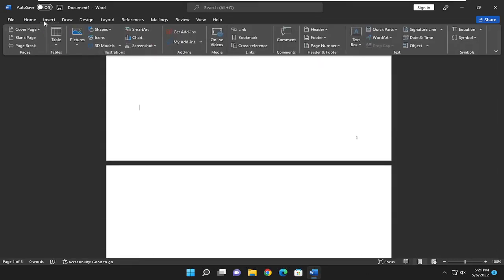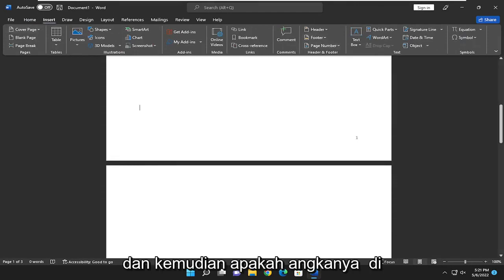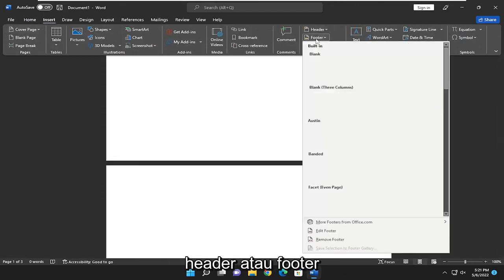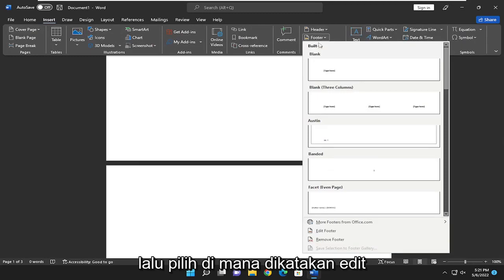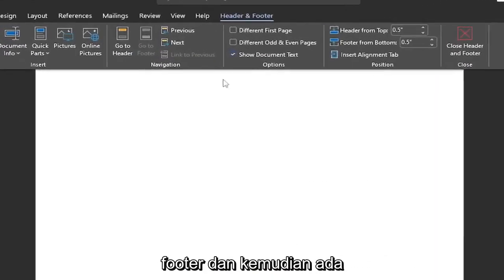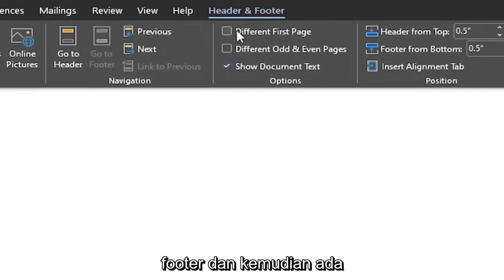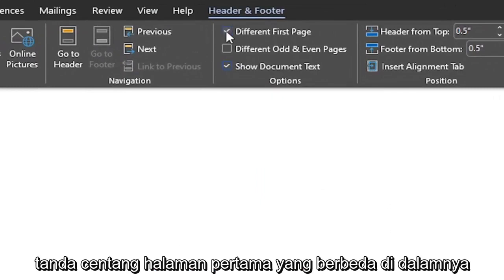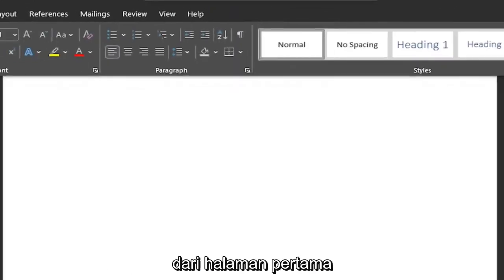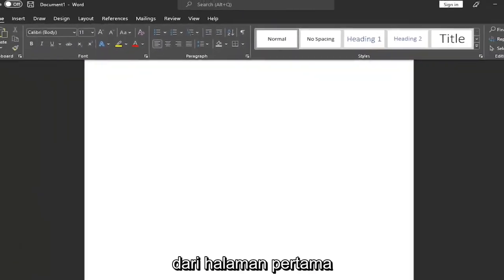you want to select the insert tab. And then whether the number is in the header or the footer, select either header or footer. And then select where it says edit footer. And then where it says different first page, checkmark inside of there. And then it should remove the number from the first page.